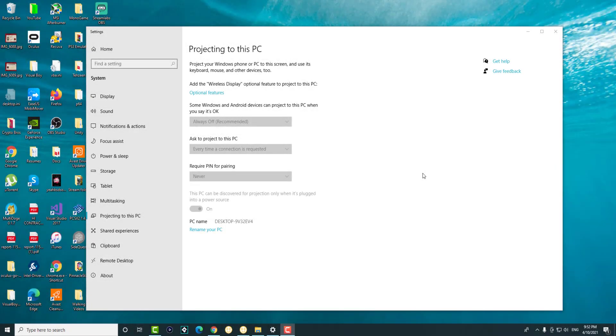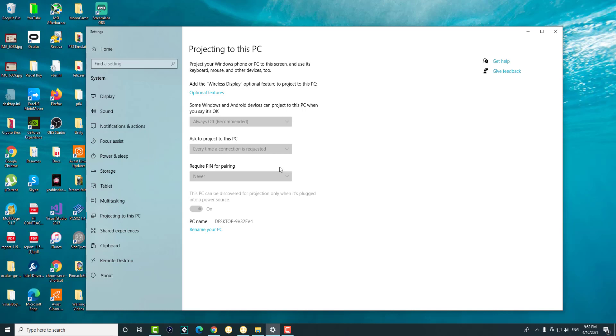What is up everyone, this is MotoTorz here and today I'm going to show you how to fix this projecting to this PC feature that is disabled on your Windows 10. As you can see, everything is grayed out. I want to show you how to fix this.